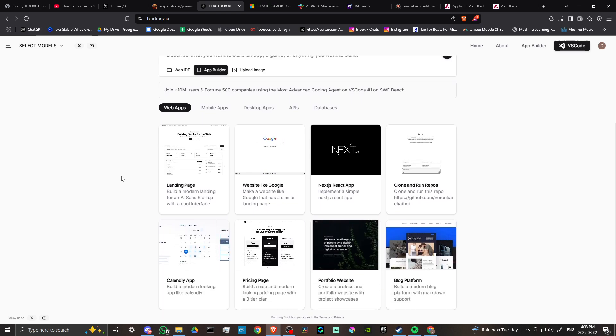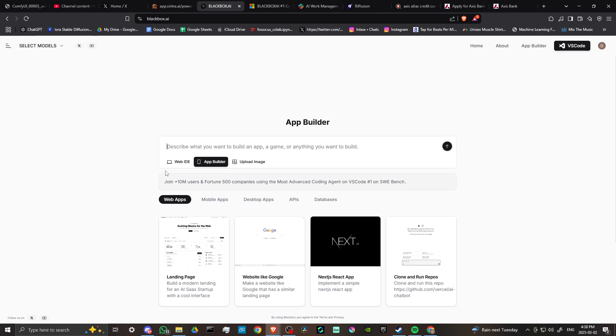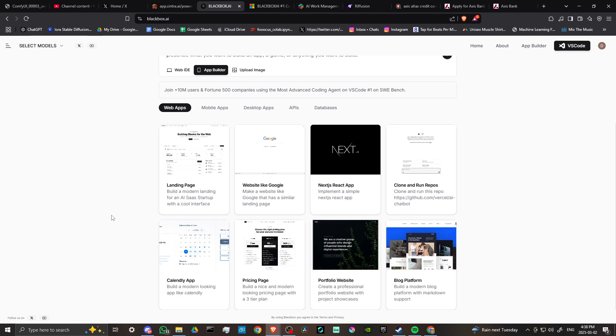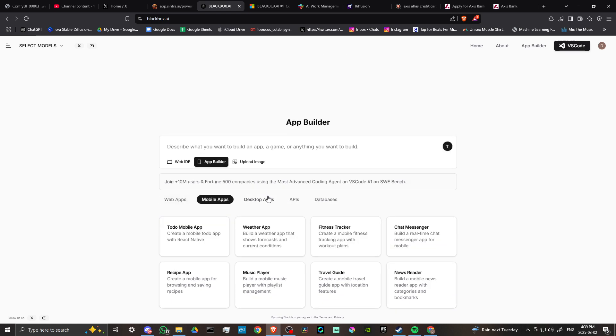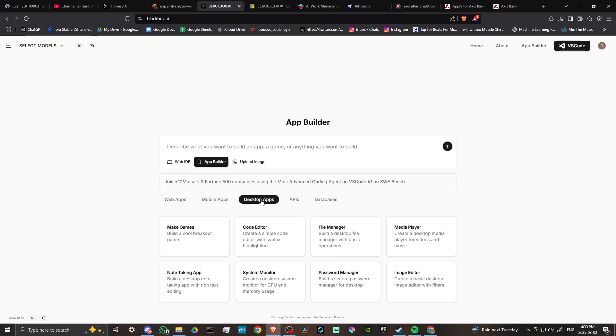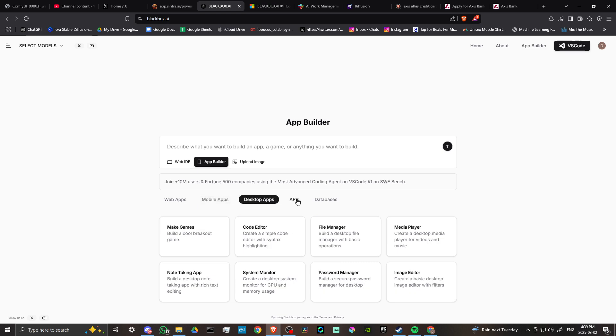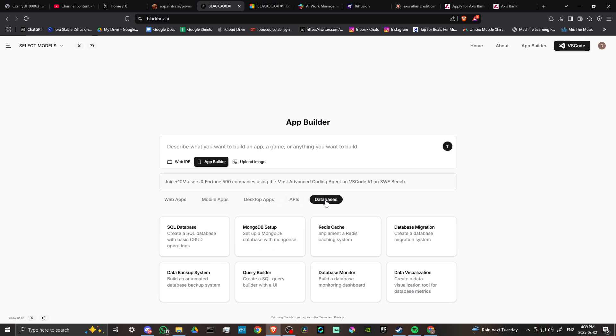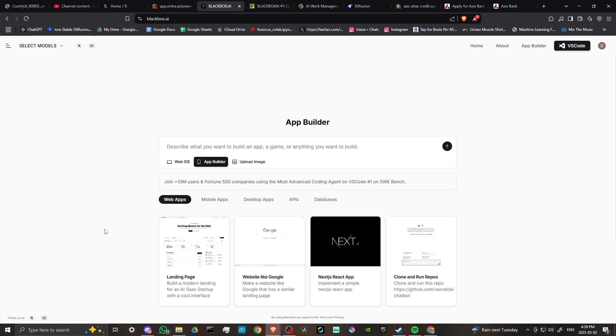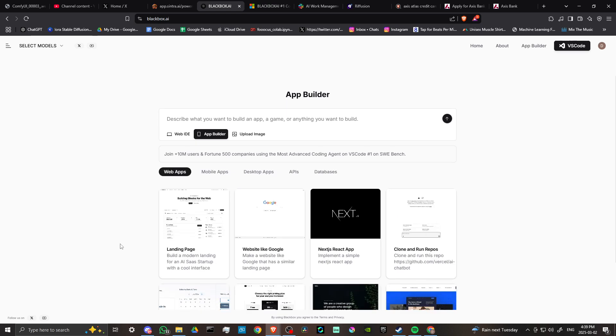Then you have a variety of options you can choose from, but you can also just put whatever you might be interested in building, whether it's an app or a game or anything you want to build. You could pop that right in there. But if you want to use any of these examples here, you can do that. We've got web apps, mobile apps, desktop apps, APIs and databases. So some really interesting stuff there that you can play around with.